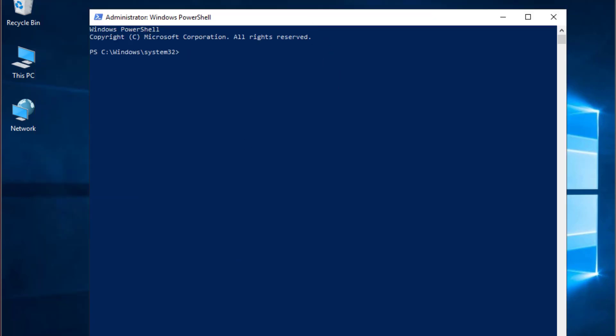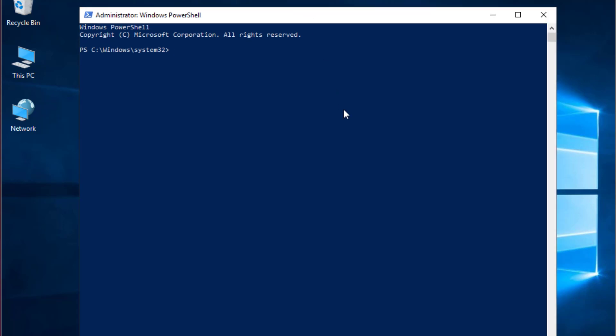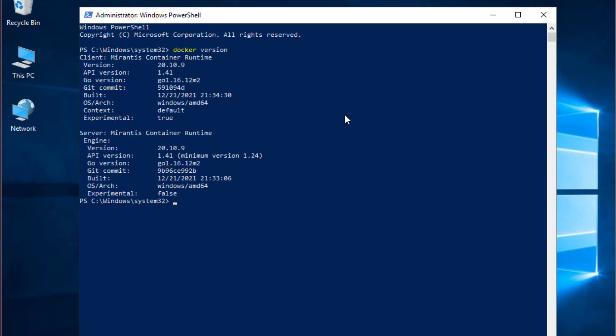The first command that we're going to execute is to verify the version of our Docker. I will type docker version. As you can see, Docker comes with two programs: one is for the client and one for the server. Here you can see the version of the client, which is 20.10.9, and the same goes for the engine or the server version.